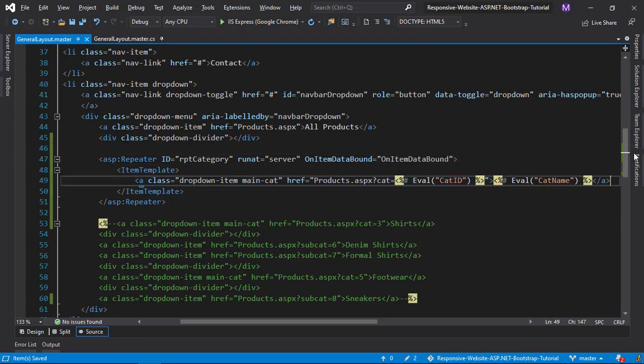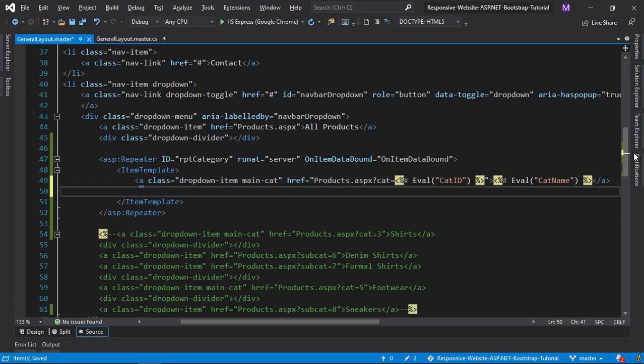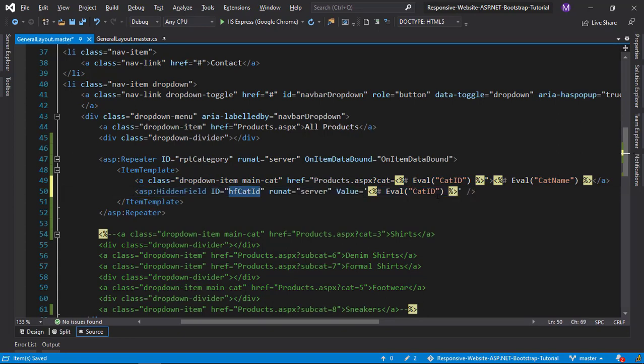To get subcategories, we need the main category ID. For that, let us store the main category ID in a hidden field.